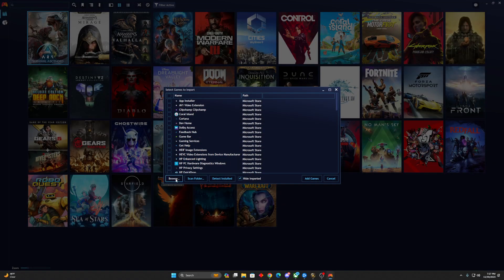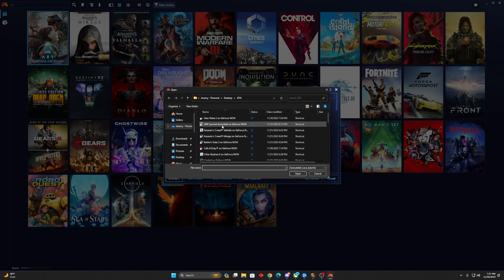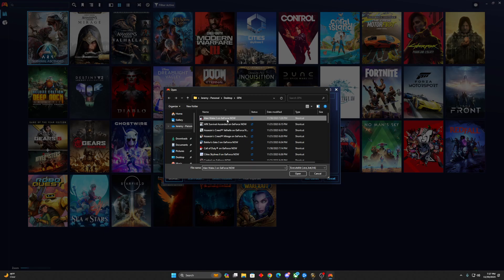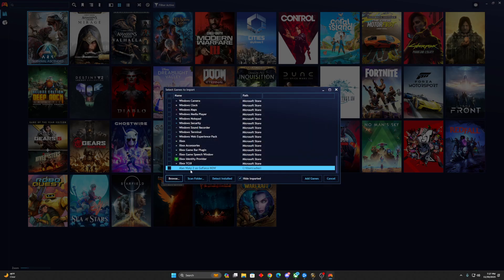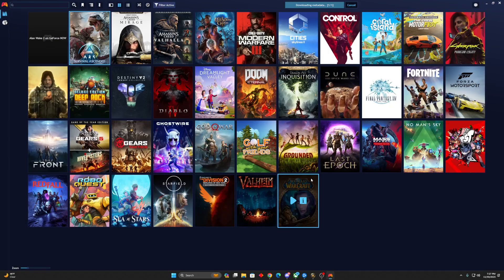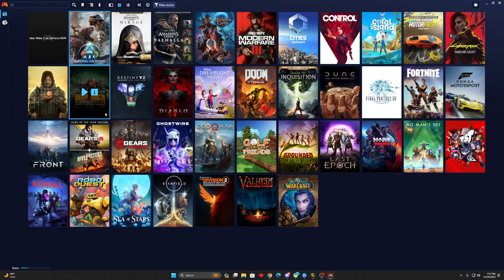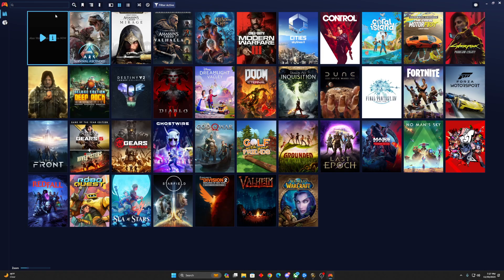This is why it works well. We've located Alan Wake 2 here on the GFN folder. It kind of defaults to that because I've done it with numerous other games. We're going to click Open here. We're going to checkmark it to make sure it's selected, and then click Add Game. So you can see it now added that link here as something I can launch.